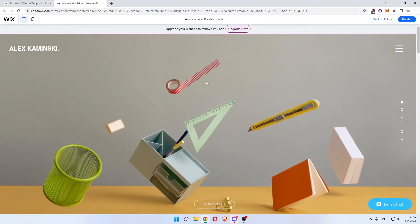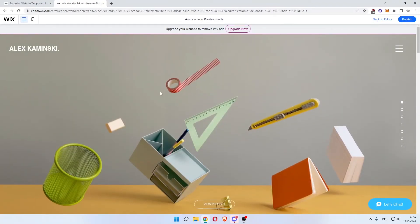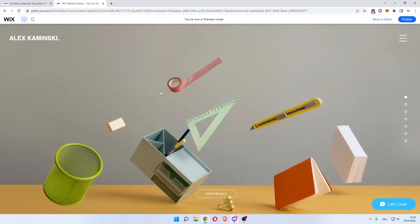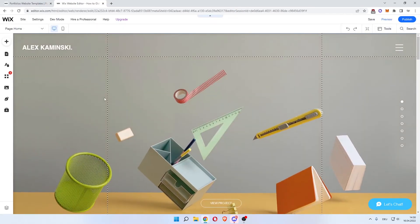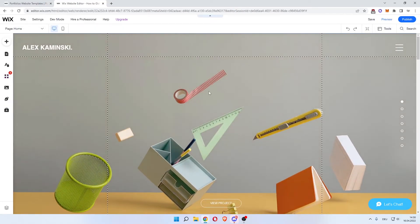Now you can fully customize and change the website to your liking with all these tools. And you have essentially built yourself a portfolio using Wix.